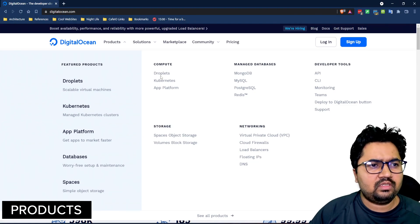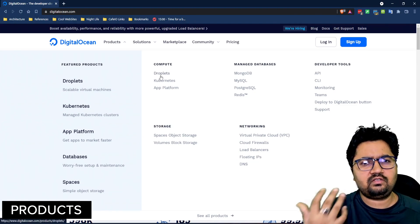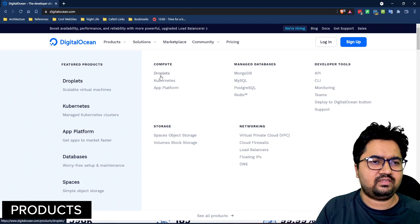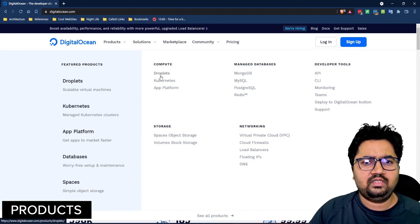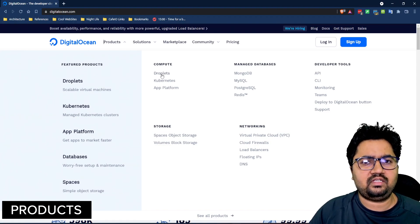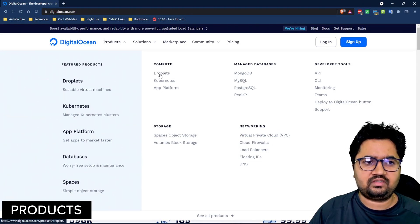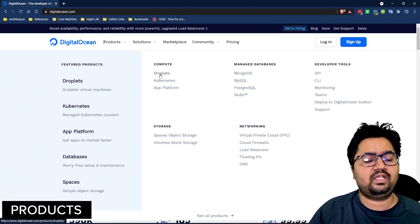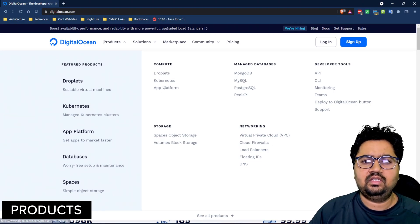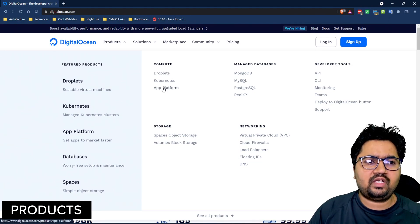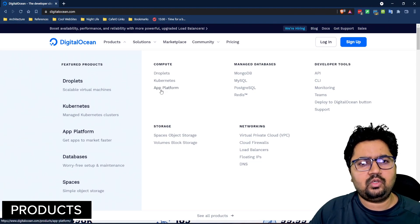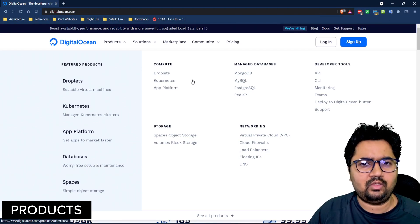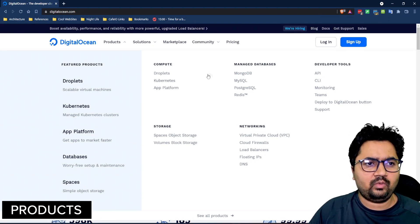For compute, it has droplets which is the traditional virtual machine or EC2 instances as more popularly known. Then there's Kubernetes which enables scale and container-based deployment. It's a container orchestration engine. We'll have a session dedicated to it. There's an app platform which is more like a PaaS where you can take your code and deploy without having to worry about infrastructure in a big way.